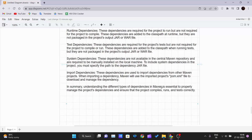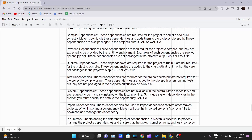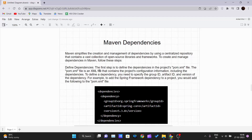Understanding the different types of dependencies in Maven is essential to properly manage project dependencies and ensure the project compiles, runs, and tests correctly. This theoretical foundation is important before getting hands-on with a real Maven project. Starting from the next video, we will be creating a new Maven project using IntelliJ IDE or Eclipse — both come with built-in Maven integration, with only the visual part being different. Thank you for watching, and see you in the next one.